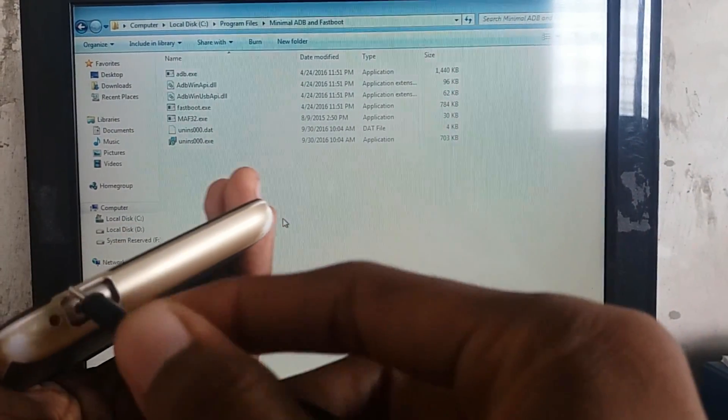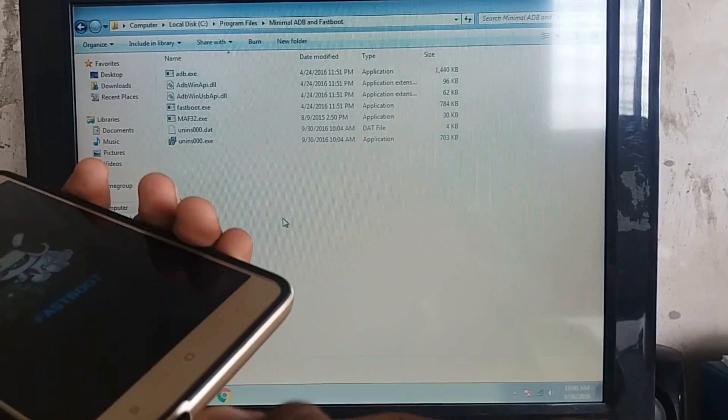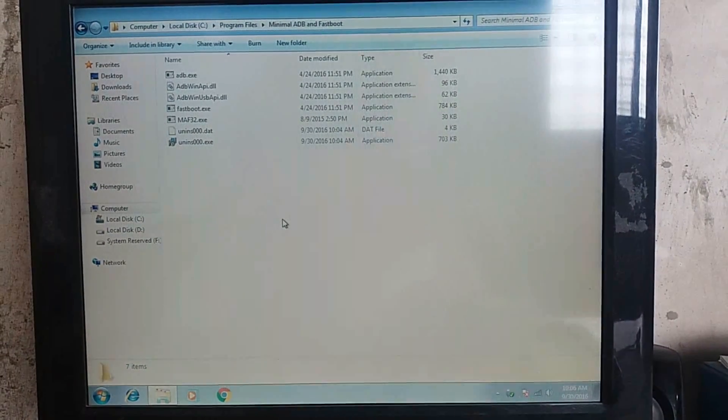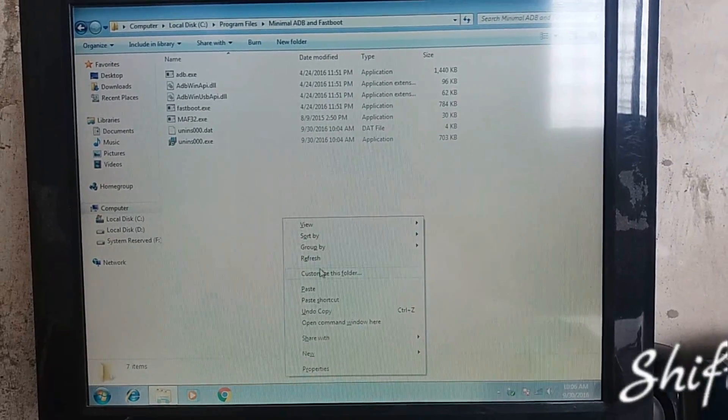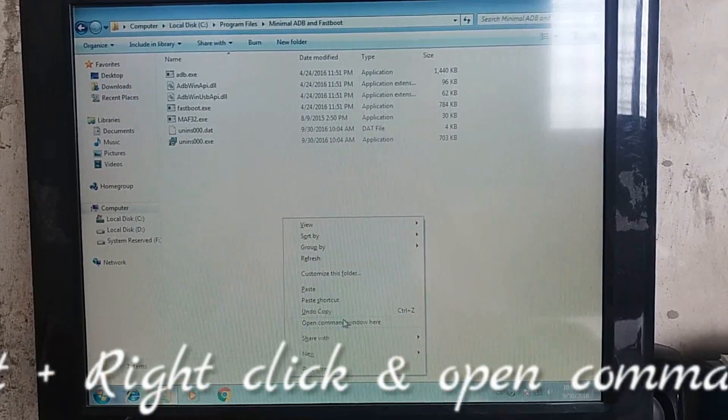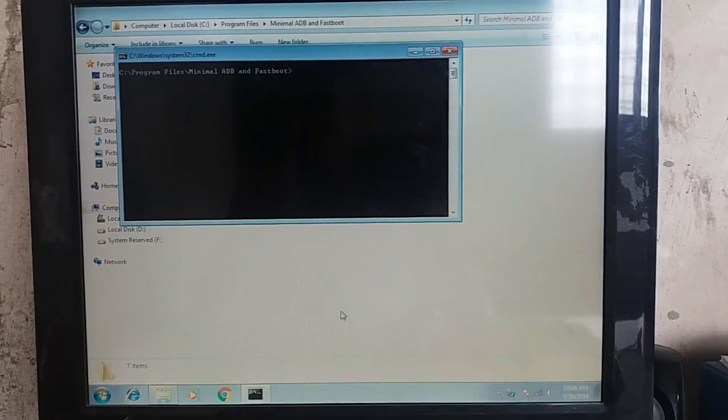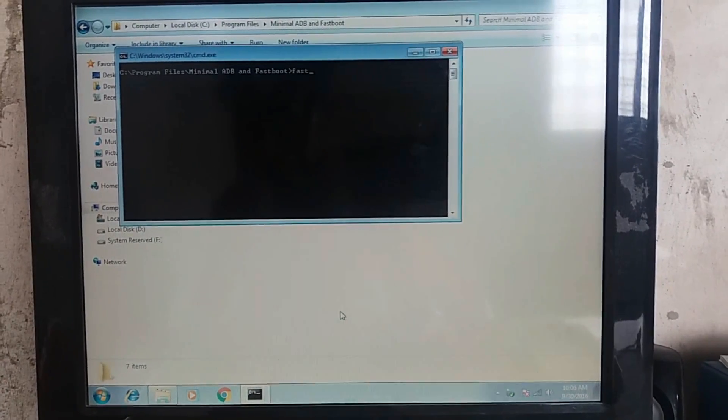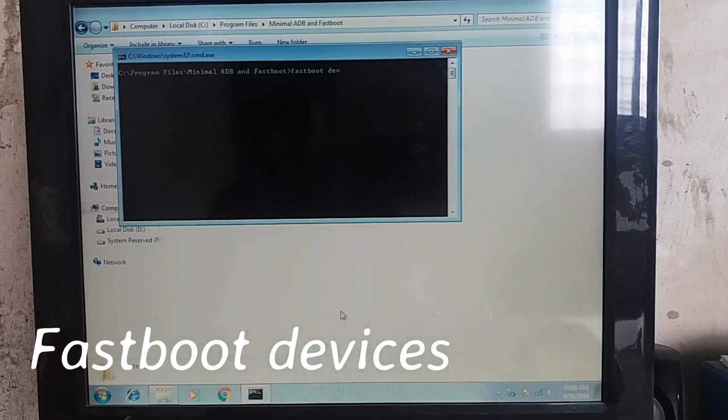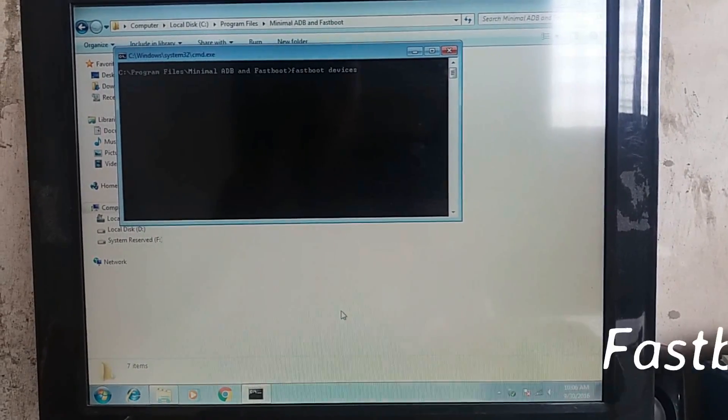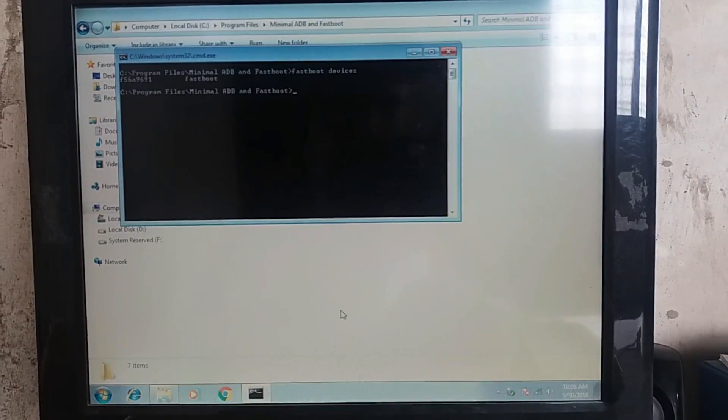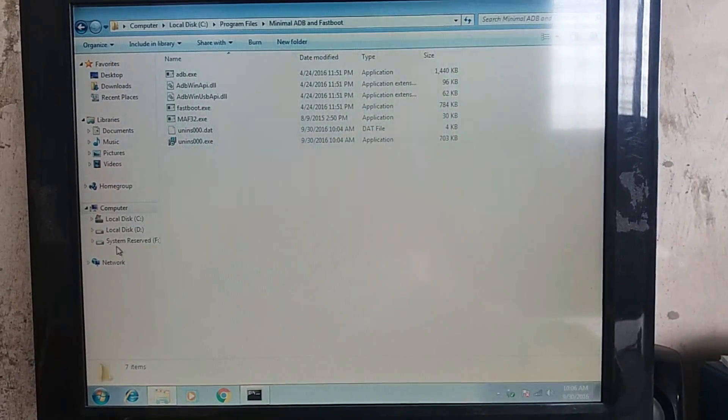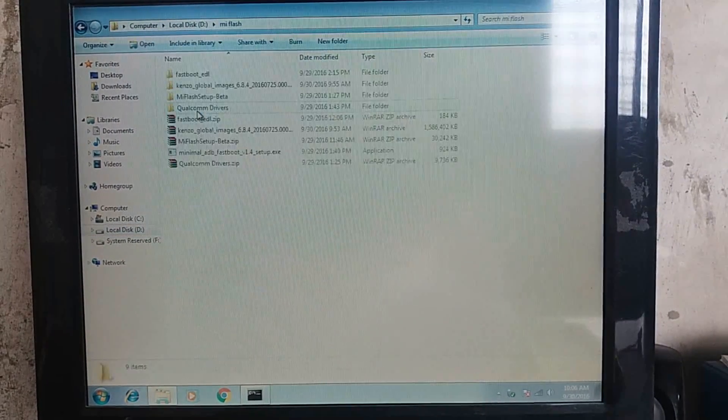Then just plug your USB data syncing cable into your phone and the phone work is done. Then just press Shift and right click and just open a command prompt here and enter command as fastboot devices. I will give you the command in the description box below, so check it.